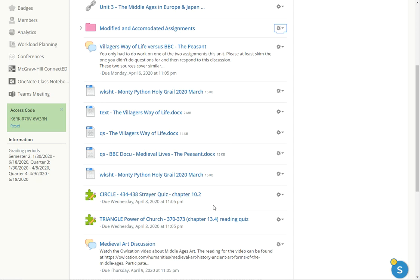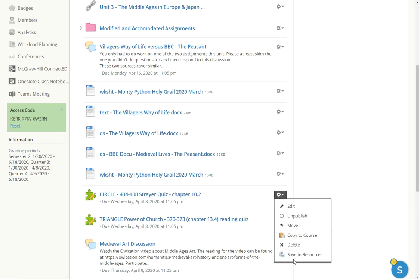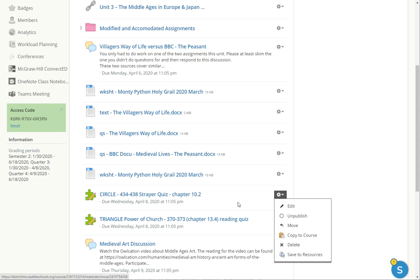So what the IEP teacher will do then is take this pull down menu for this thing that they know they need to change. And then they would save that to resources. So save to resources.